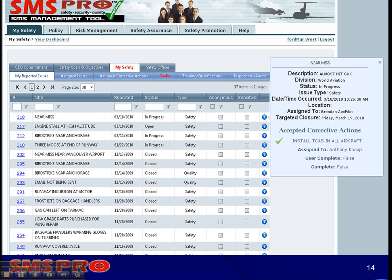Similar interfaces exist for assigned issues and assigned corrective actions. User tasks can be assigned or managed from the Task tab. A user can see their required qualifications and training in the Training Qualifications tab. If training or qualifications are overdue or about to expire, the tab turns red and the user can request training from the provided interface.